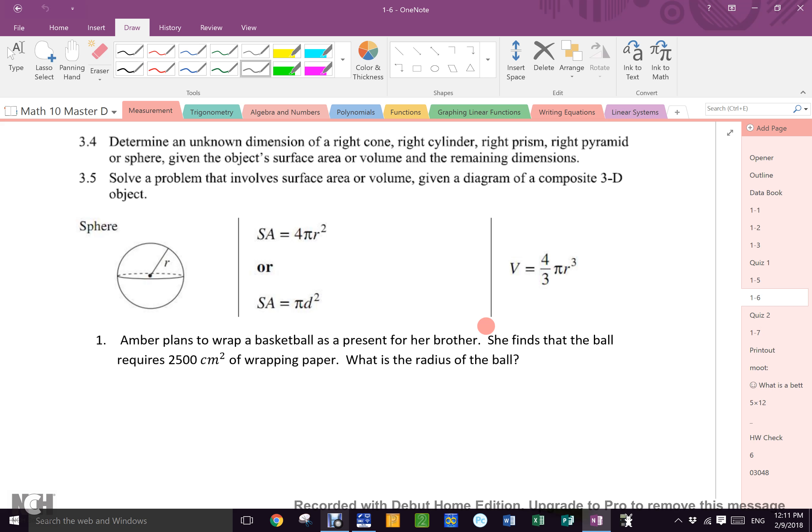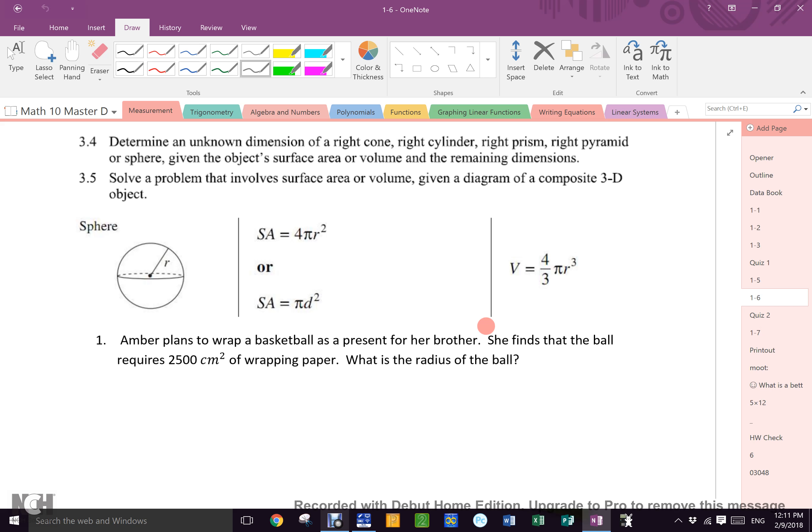Because they all had edges. Every three-dimensional shape that we have worked with so far is just made up of other two-dimensional shapes, right? Spheres are not that way. You cannot unfold a sphere like you can unfold a pyramid or a cone or a prism. It can't be done.